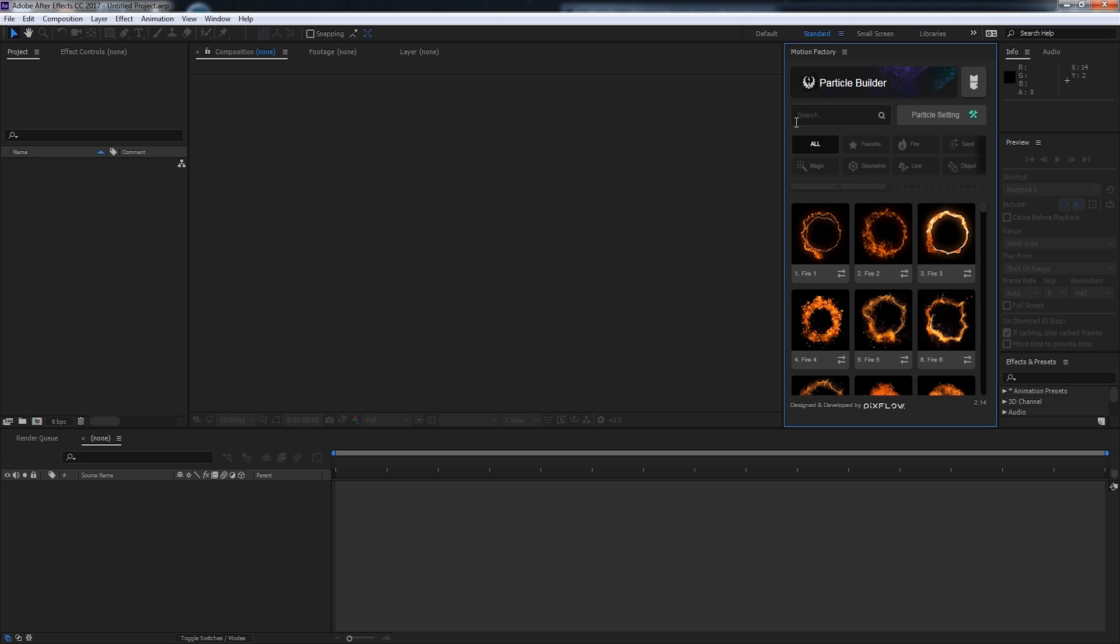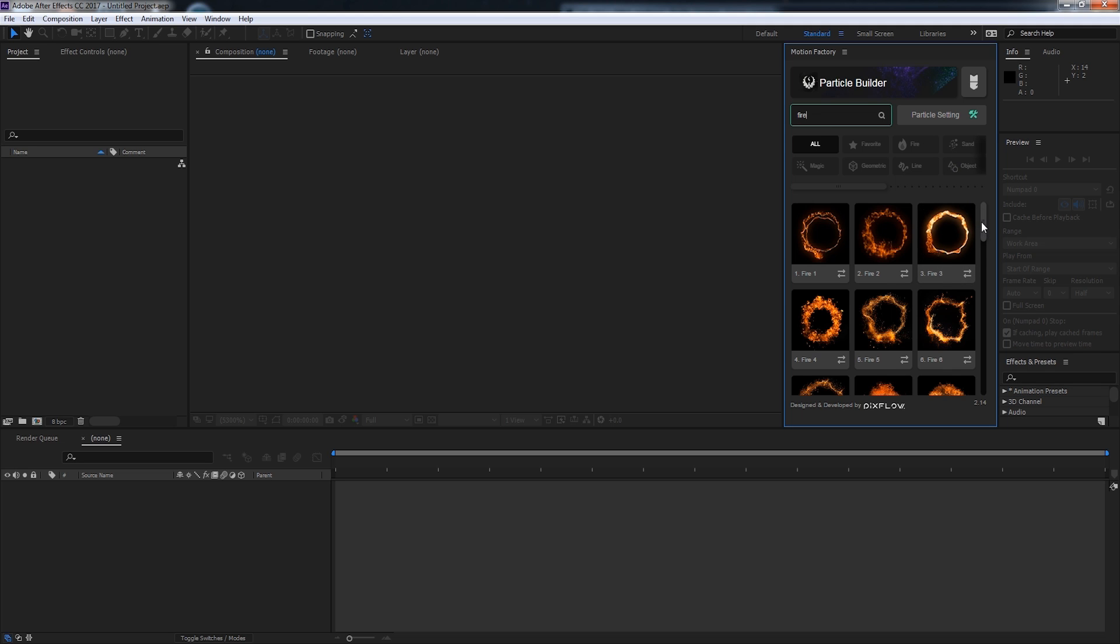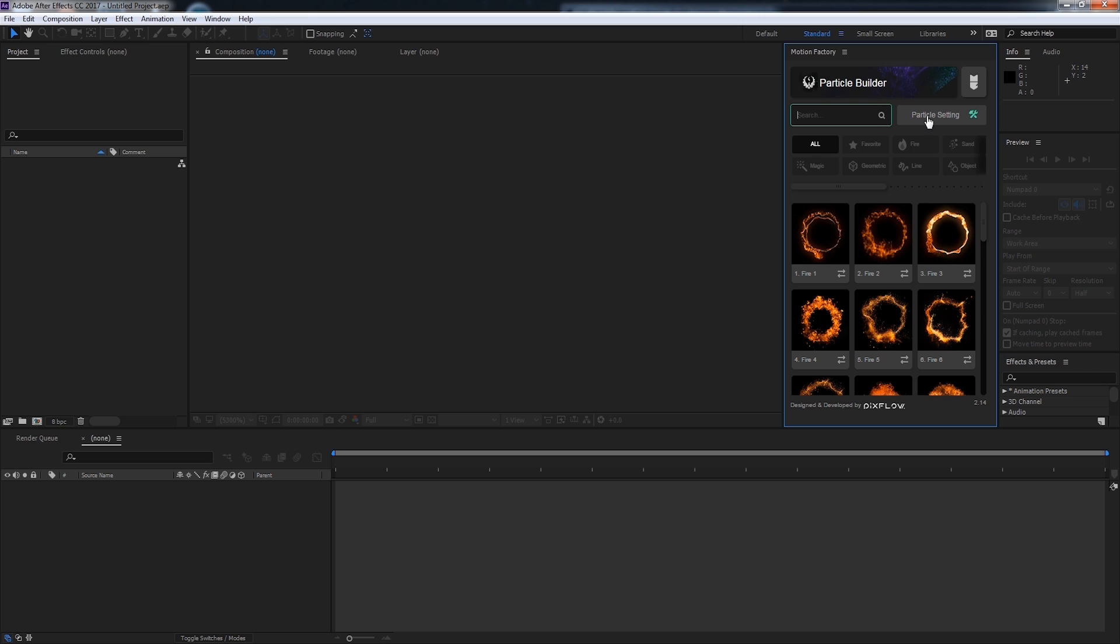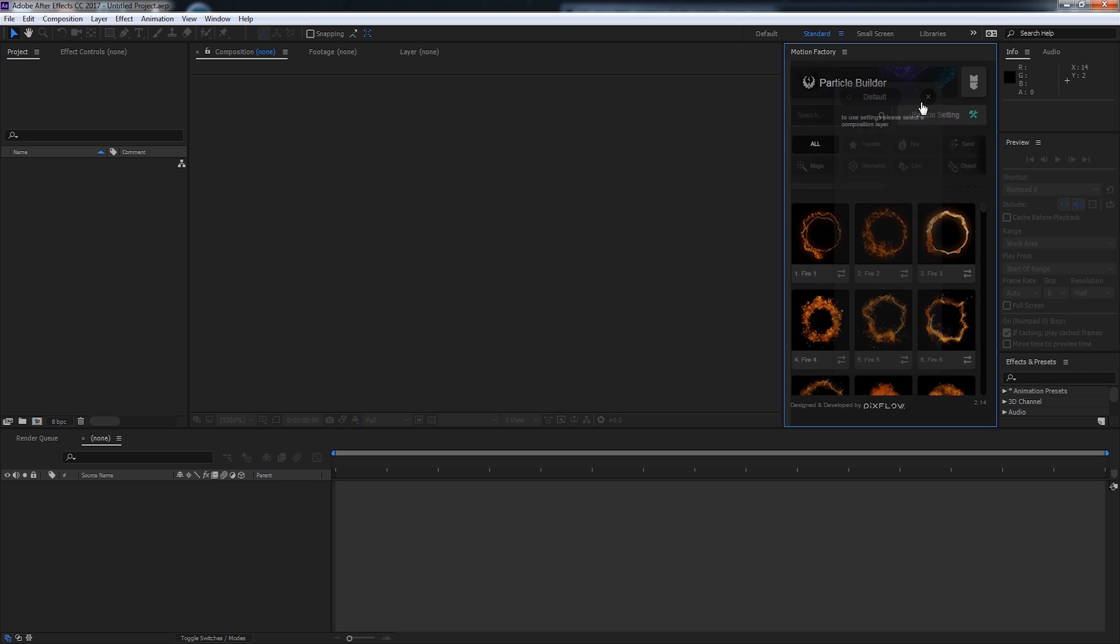Now let's go ahead and go over the UI itself. We have the logo for Particle Builder up here. We have a search area where we can actually search for particles, so I can sort just by fire here. We have the particle settings, which will bring up all of the settings for a particle, such as the hue, the amount of particles, the size, etc.